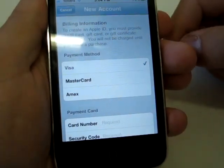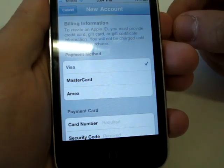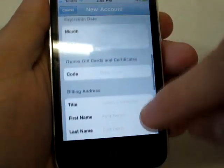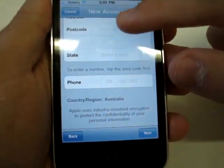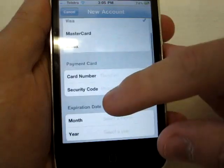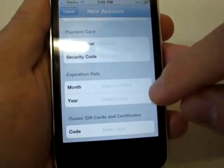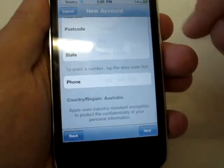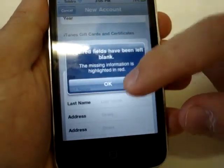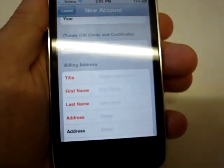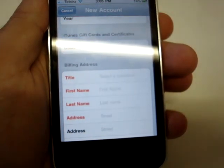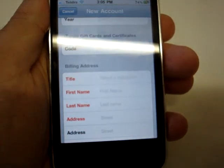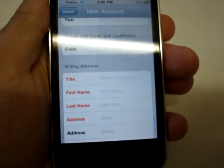So this is billing information. Unfortunately you have to have a credit card number, or you can use a coupon or a gift certificate such as an iTunes gift certificate. You just have to enter in all these details truthfully: credit card number, security code, expiration date of your credit card, your billing address, and hit the Next button. If you hit Next before entering anything, you can see the fields that are required — all the fields in red you need to enter, all the ones in black are optional.